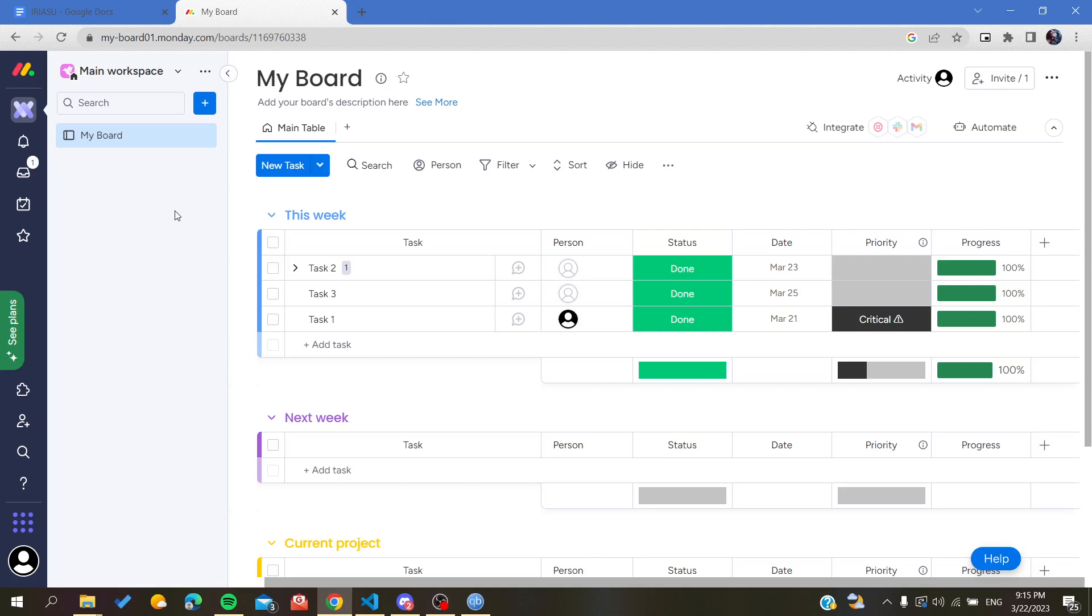Then just follow the simple steps. Basically, first thing first you'll need to go to your working space and then go to your board.